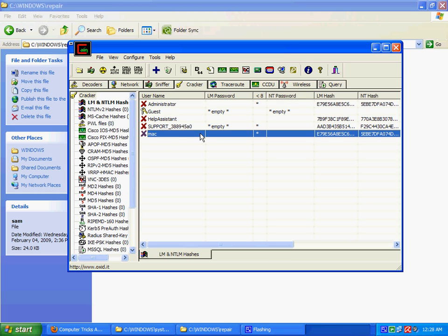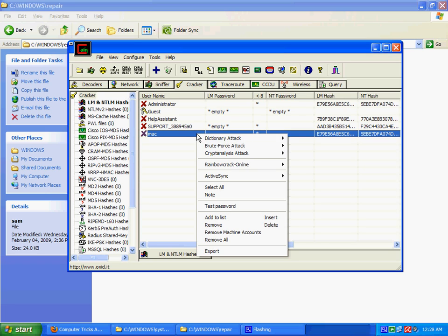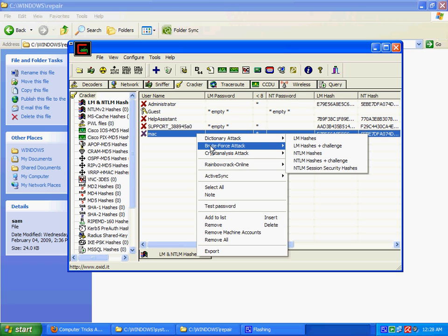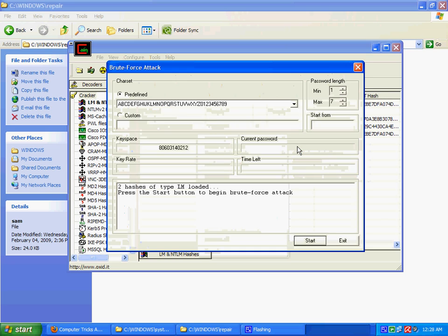Right-click on Mac, then select this brute force attack. There are a number of methods that you can use to hack any password. One is your dictionary attack.